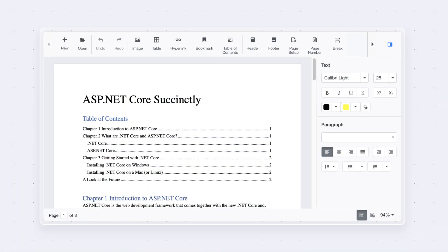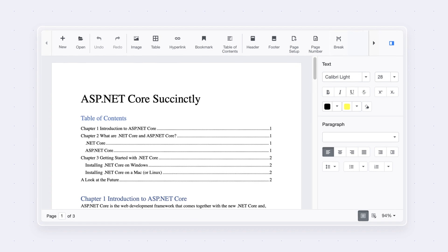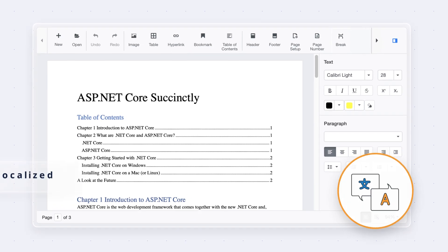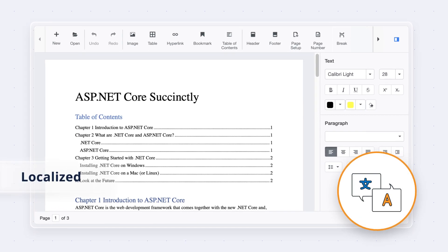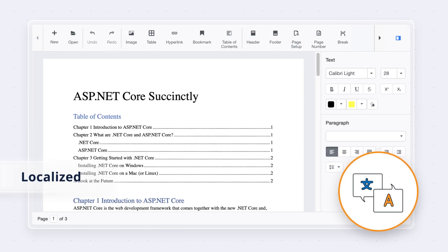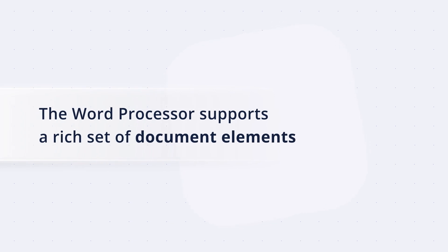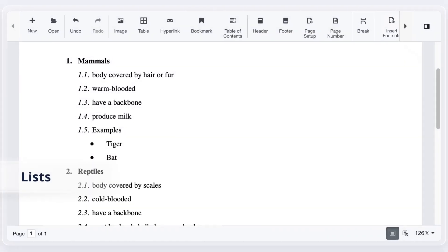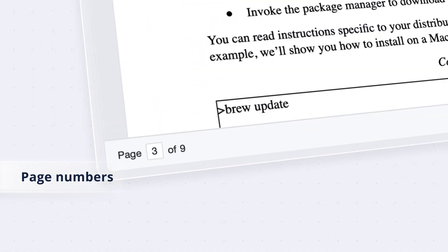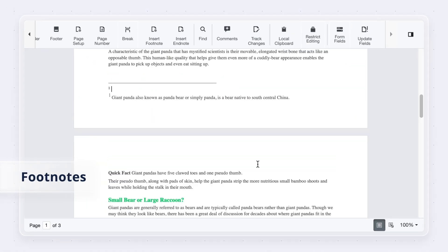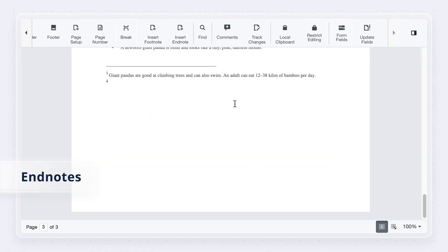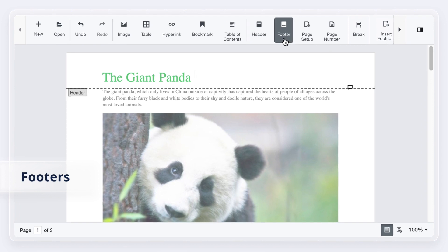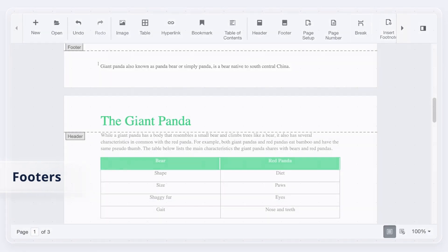All static text in the user interface of the word processor can be localized to any supported language. The word processor supports a rich set of document elements like lists, hyperlinks, page numbers, footnotes, endnotes, headers, and footers.